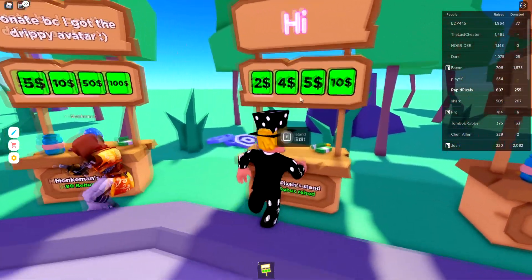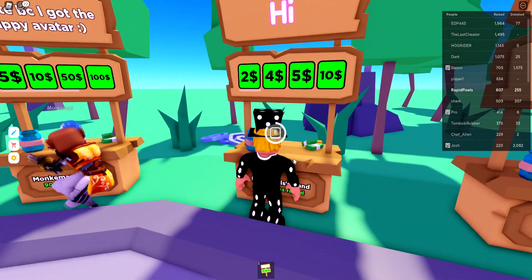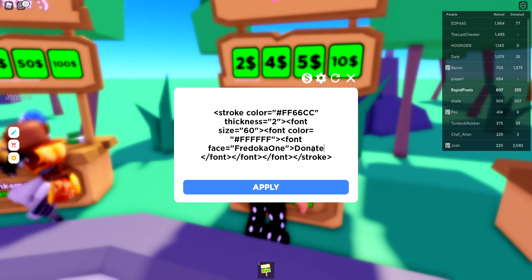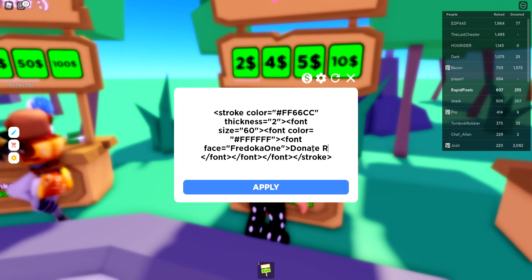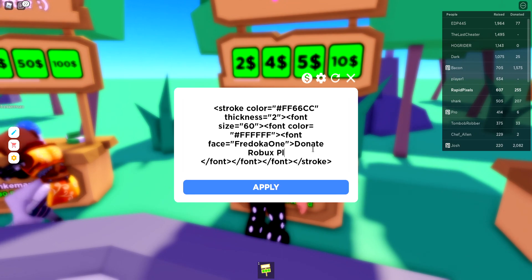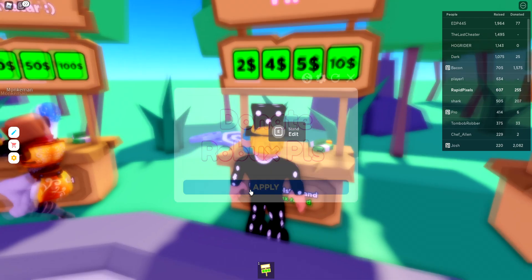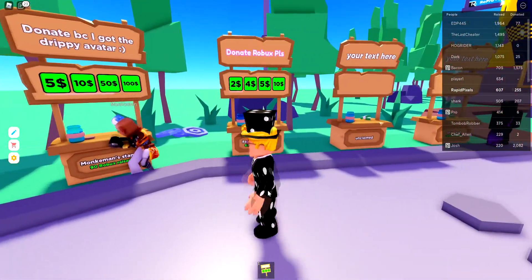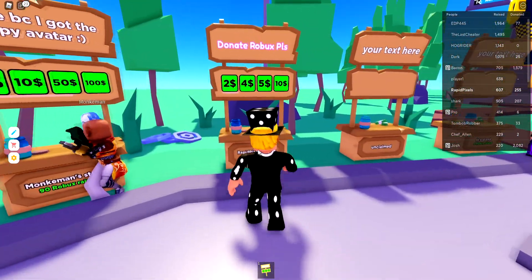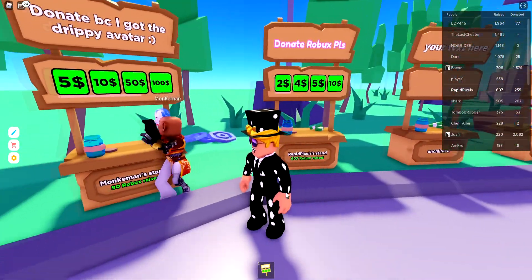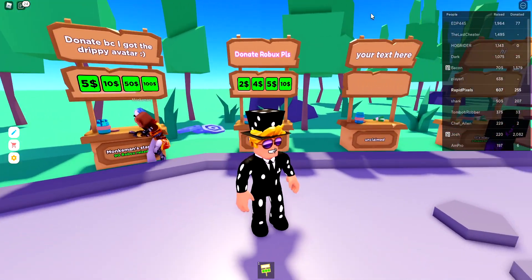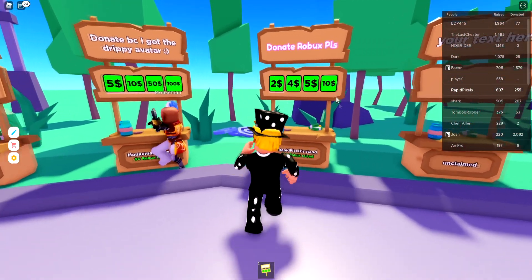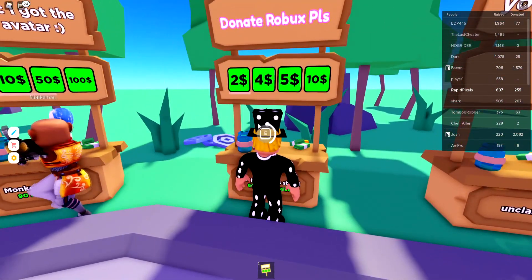As you can see, it's giving us color text — 'Donate Robux Please'. There we go — this is a very easy and simple method and you can go ahead and change it yourself.